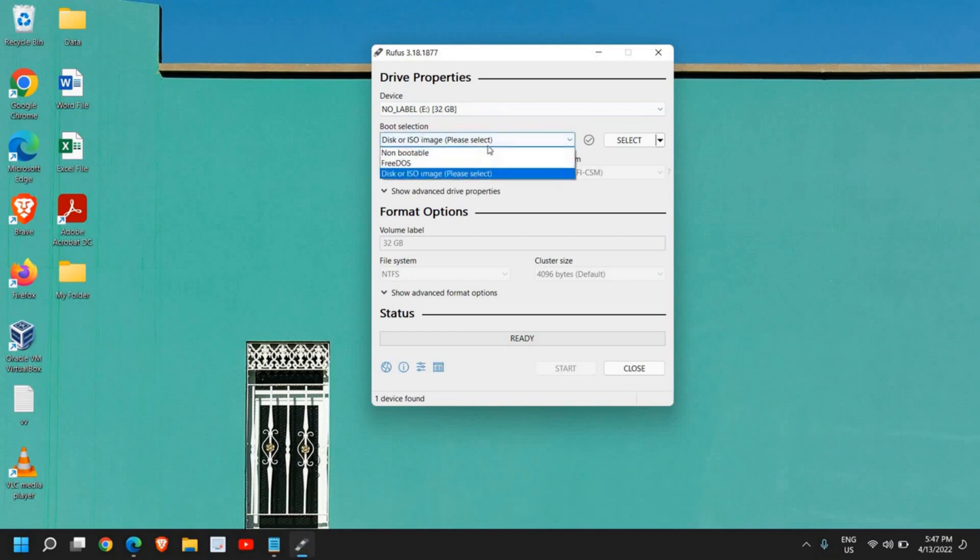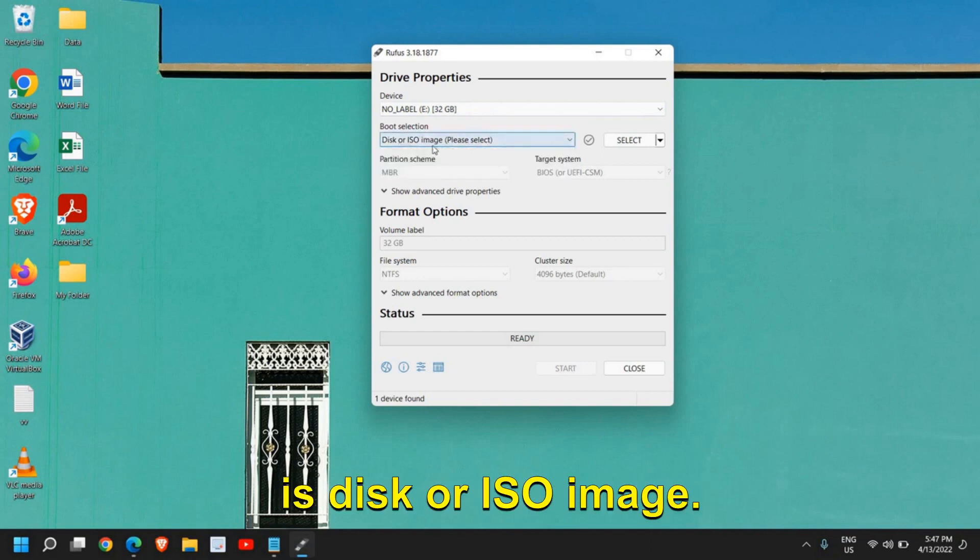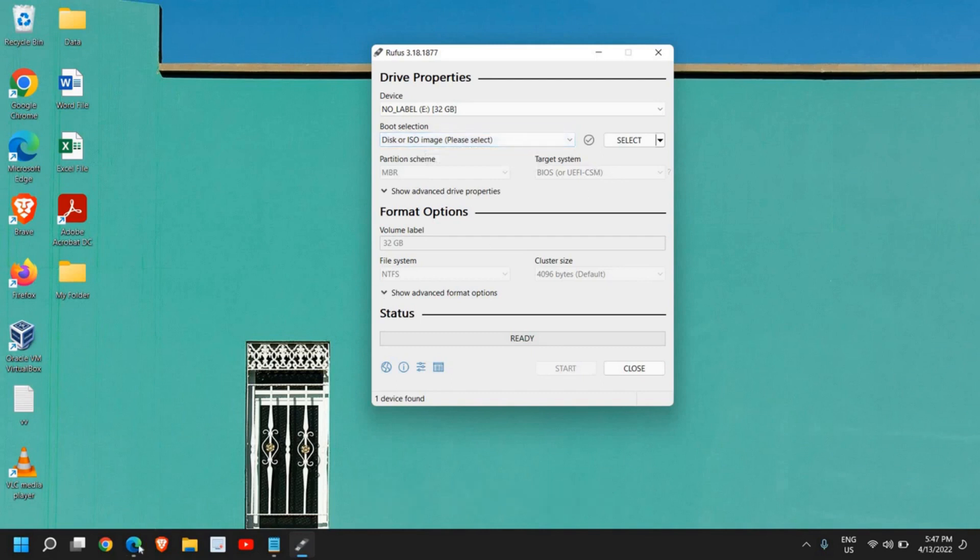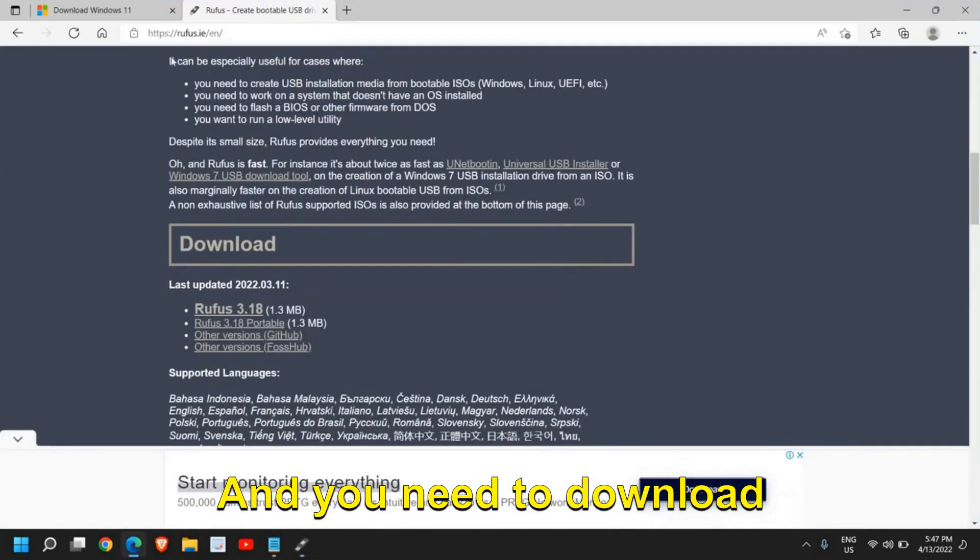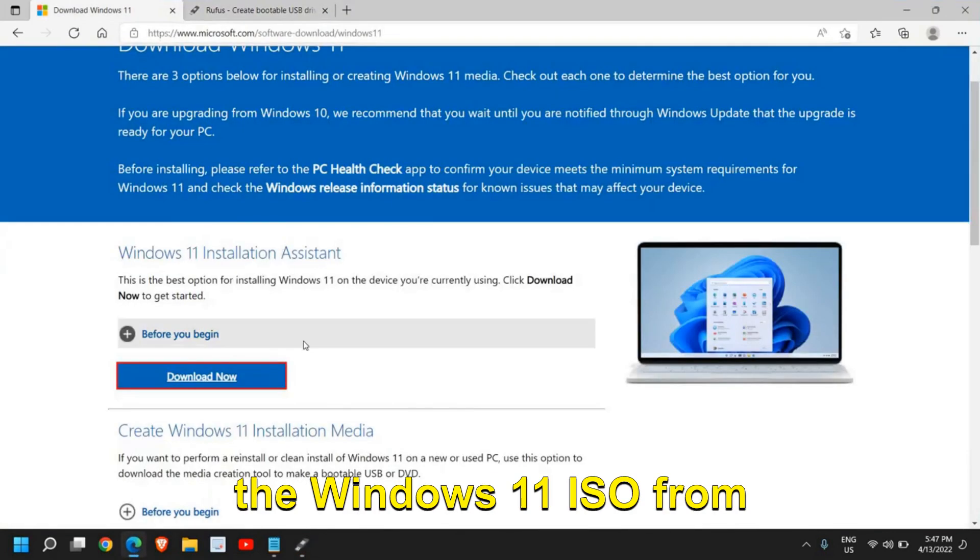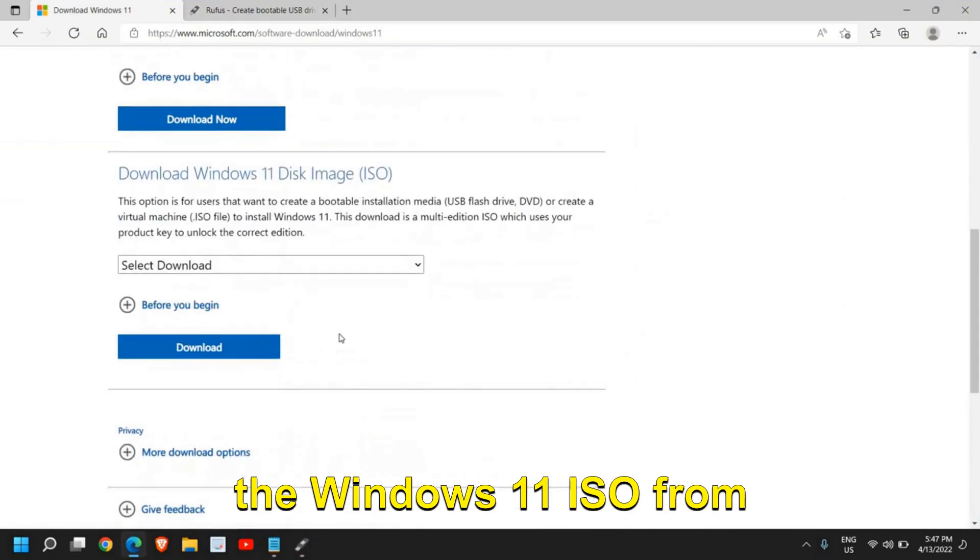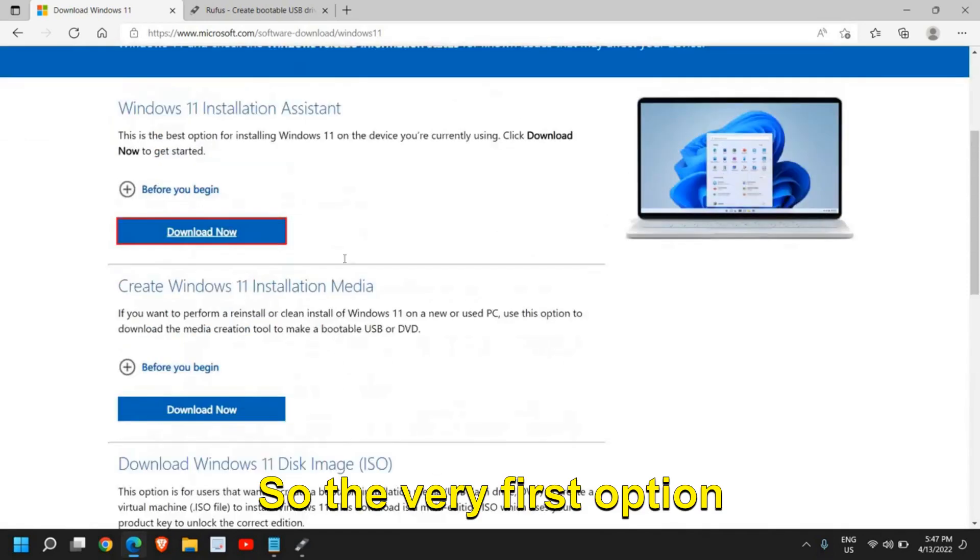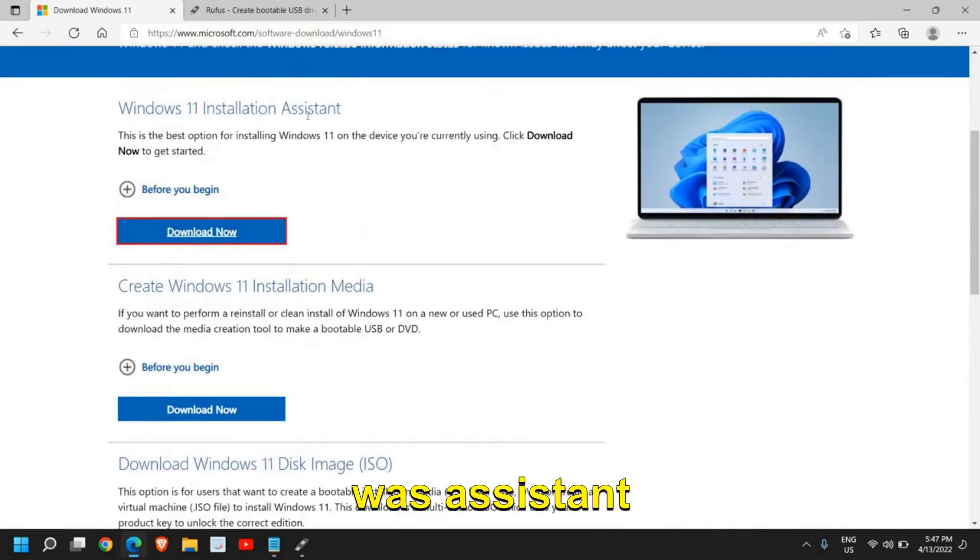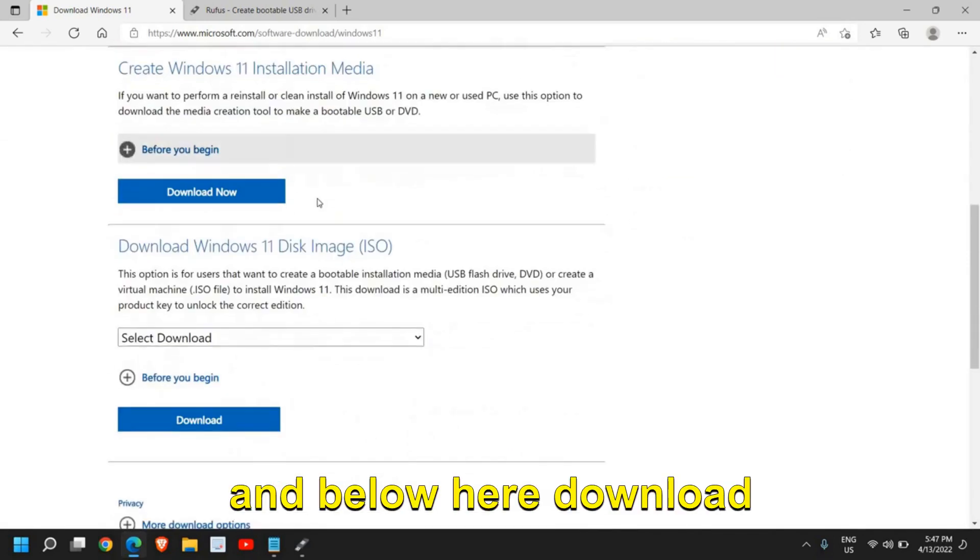So from here, the boot selection is disk or ISO image. You don't have to make any changes and you need to download the Windows 11 ISO from here.